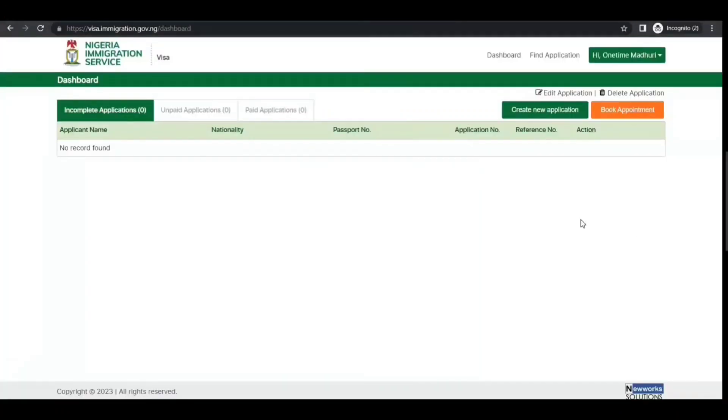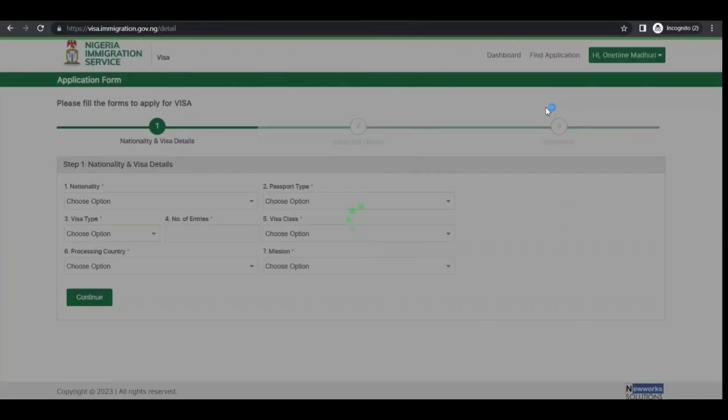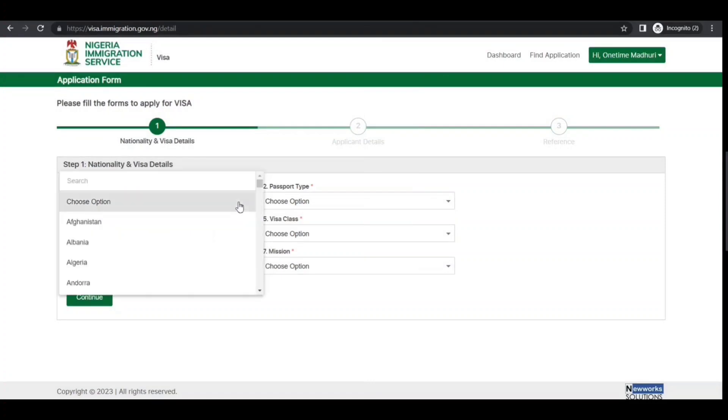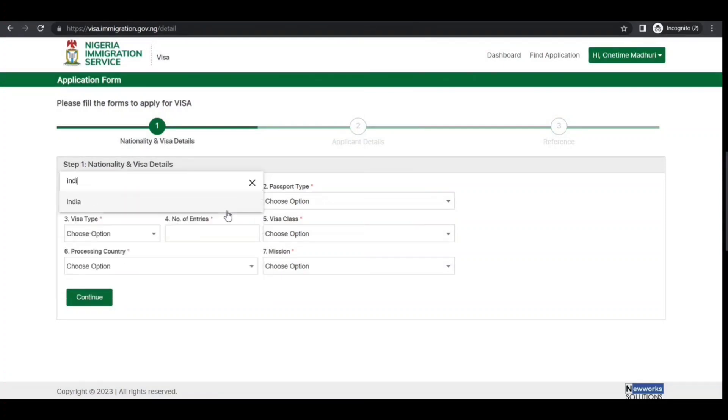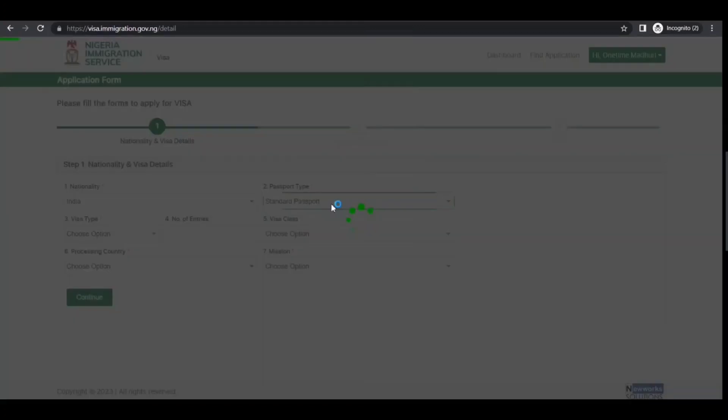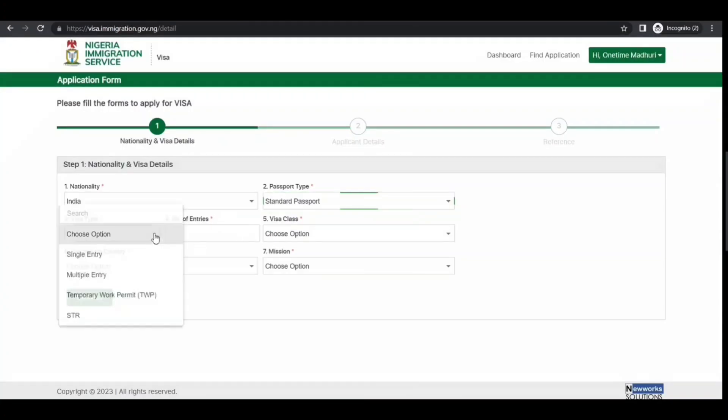I used Google and signed in. When creating your first application, click on 'New Application.' It's going to ask your nationality first, so select accordingly. I'm doing a sample but you do as per your case. Choose your passport type—standard passport or whatever is applicable to you.